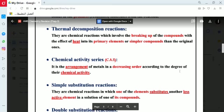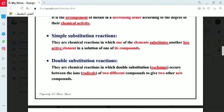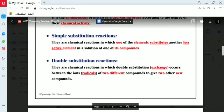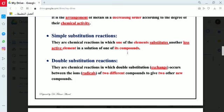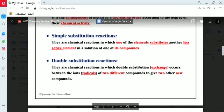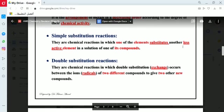This explains the reason for the appearance of simple and double substitution reactions. In a simple substitution reaction, one element substitutes another less active element in a solution of its compounds. In a double substitution reaction, it is an exchange — two compounds react with each other and exchange their radicals to form new chemical compounds as products.